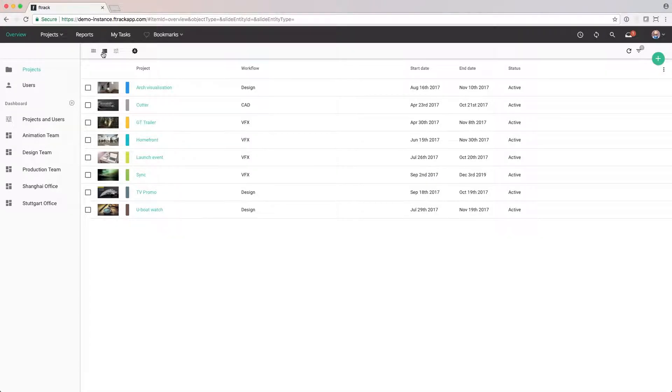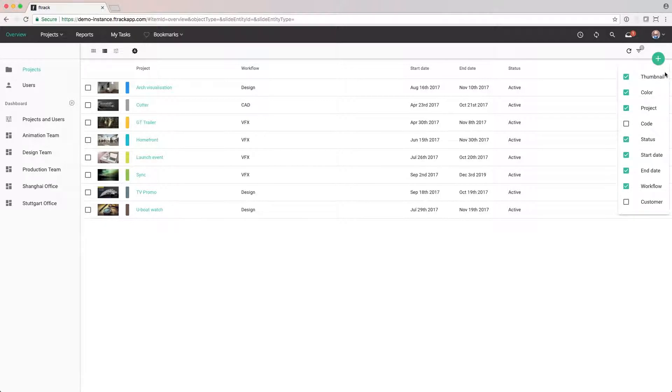In the list view, it's possible to customise what attributes we're looking at. To add or remove an attribute from this view, click on the attributes menu and select the attribute. We want to add the customer attribute to this view, so let's click on it.